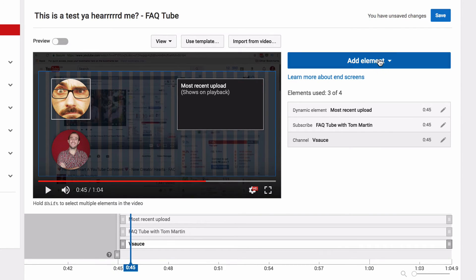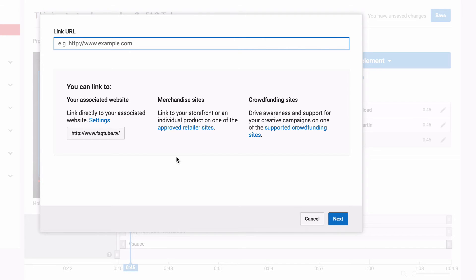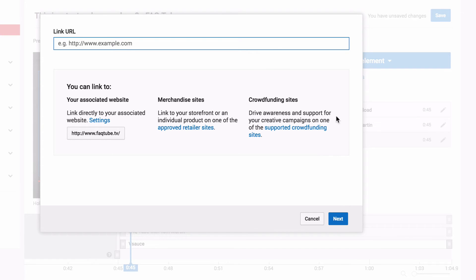The final element you can add is a link. So that can be a link to your own website. I have my website associated here. If you want to find out how to associate yours, click on the card now. You can link to one of YouTube's approved retailers. So that includes things like iTunes, Google Play, and Shopify. Or you can link to a crowdfunding site that includes charity money raising sites, and sites such as Patreon.